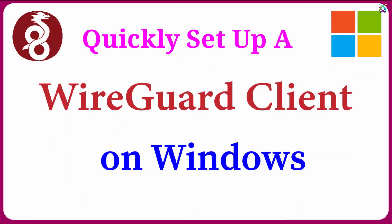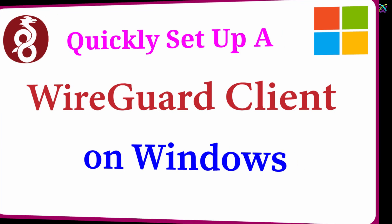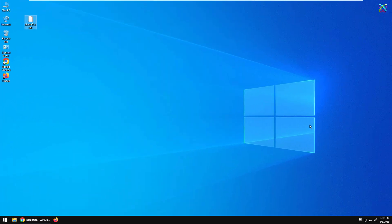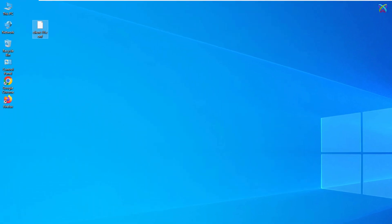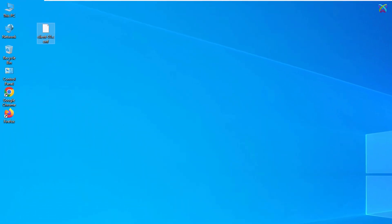Hello, everyone. In the previous video, we successfully set up the WireGuard VPN server. In this video, we'll continue with an equally important step – installing and connecting the WireGuard VPN client on Windows.